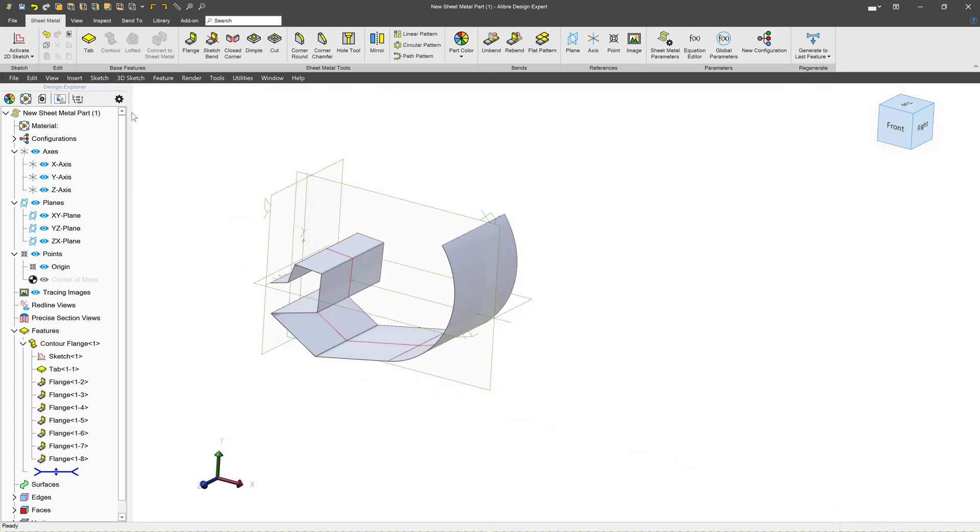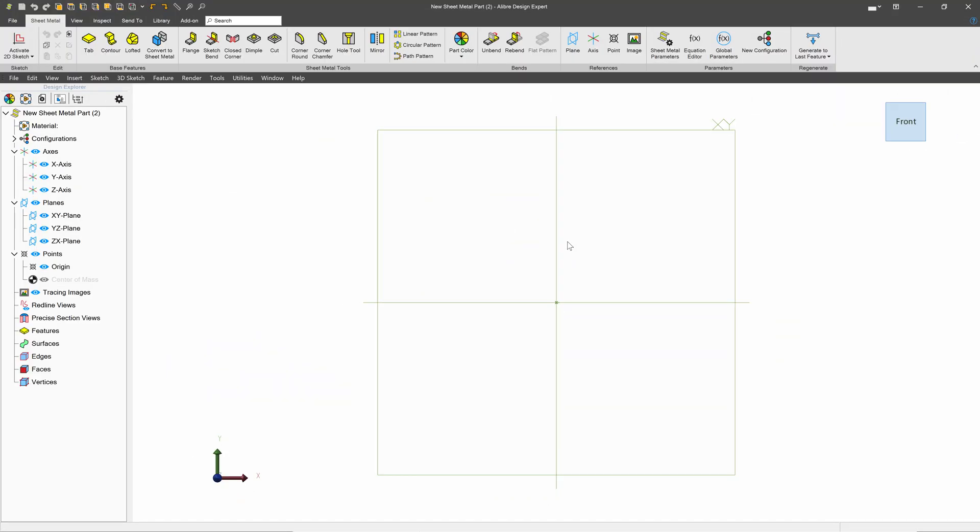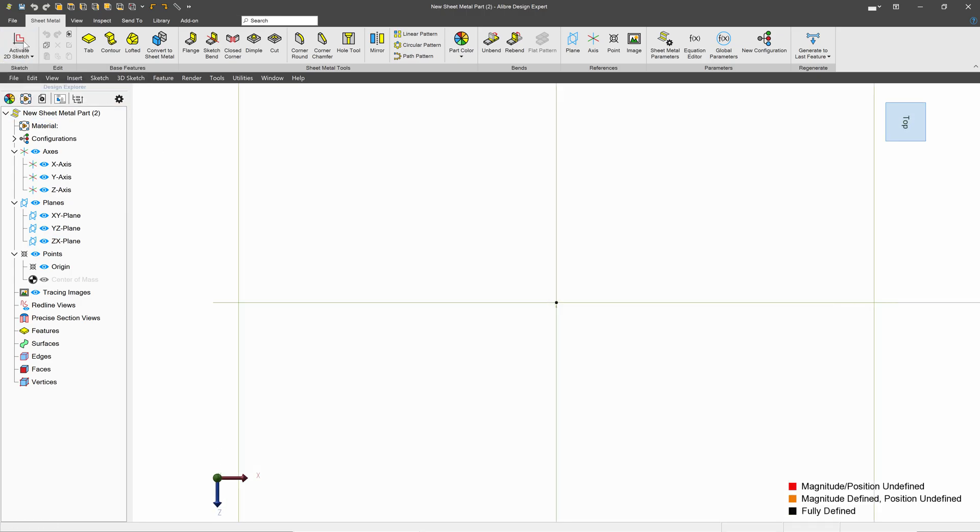I think something else that is very useful is the tab function, which I'll go through now. So here we are in a new sheet metal part. I'm going to select a plane and activate a sketch.